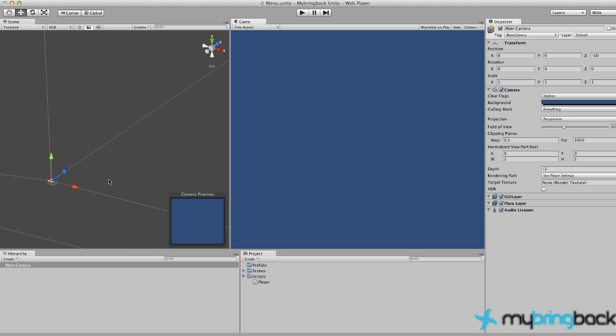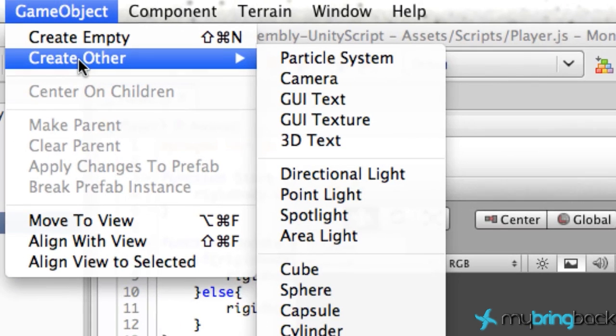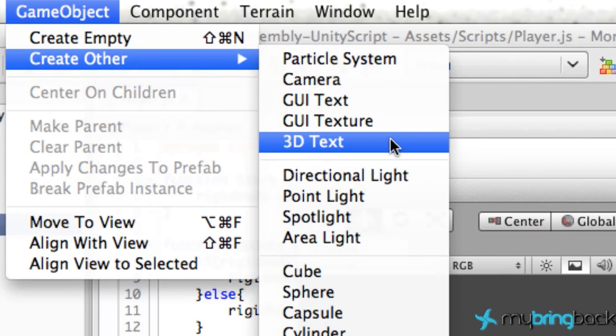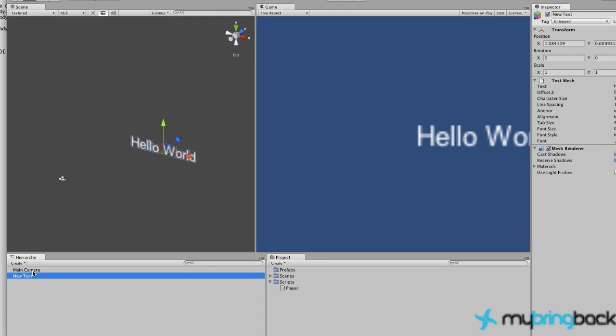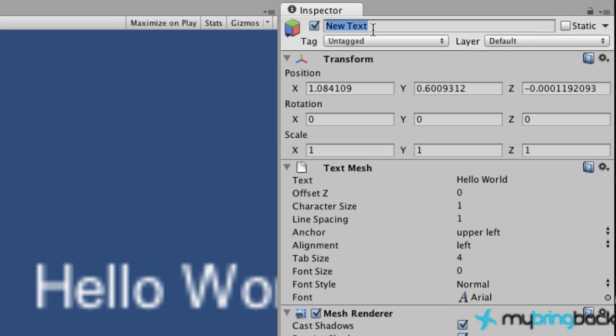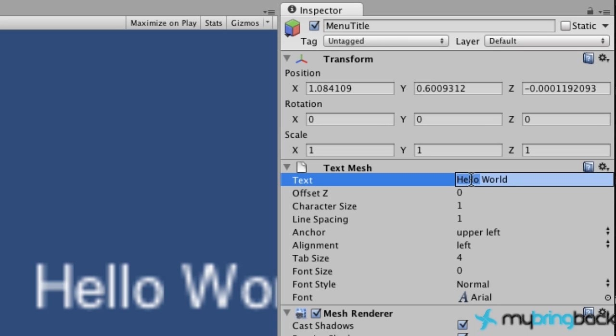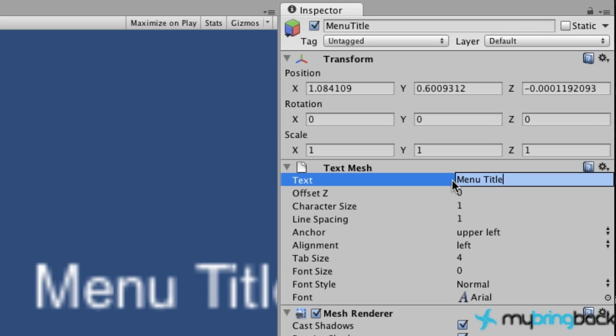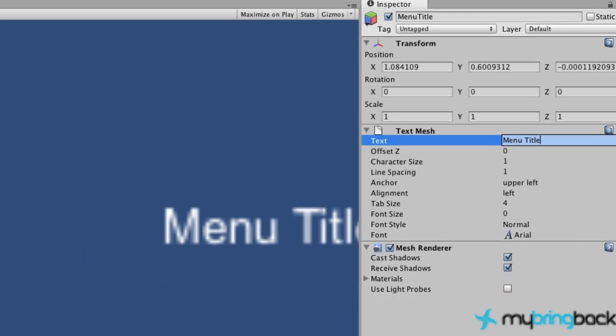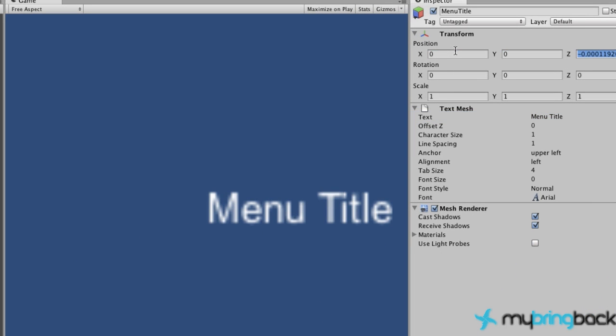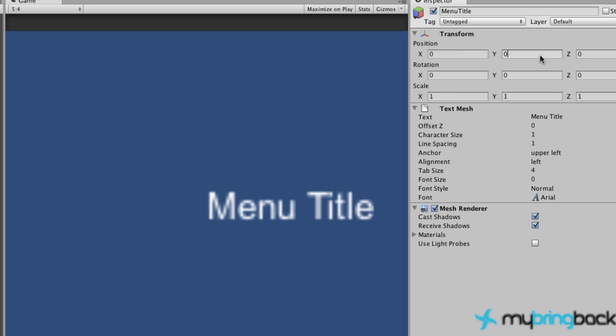What we want to do is go up to the object tab, create other 3D text. This is going to be your menu title. Let's select this and go into inspector, relabel the actual object name as menu title. We're going to go down to the text mesh where we created this hello world here and change this to menu title for now. As you can see, that doesn't really look like it's in a good position. Let's change this back to zero zero zero.